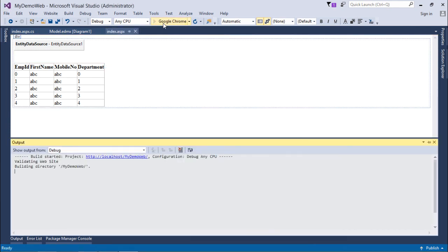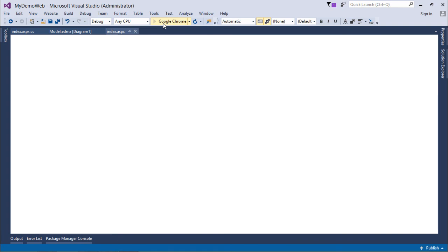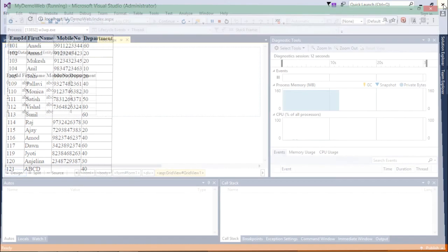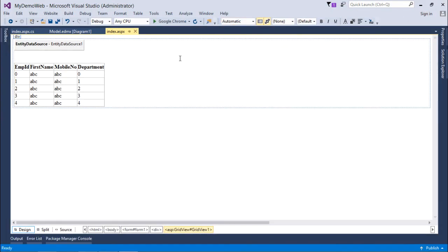So here I'll execute this page. Here you can see I retrieved all the records from the database using Entity Data Model and Entity Data Source. This is how you can start working with Entity Data Source.